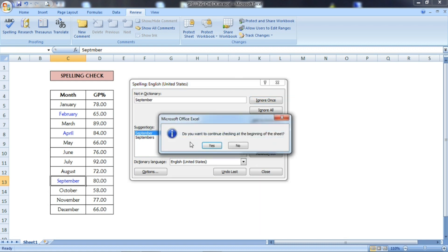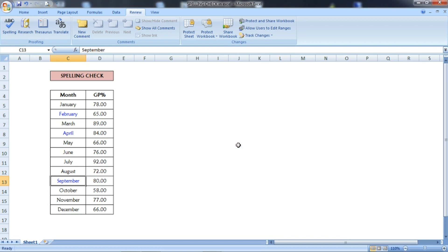September also has been changed. It is asking, 'Do you want to continue from the beginning?' No need, because we have completed all three mistakes that were there and they have been changed now. So I have given No.